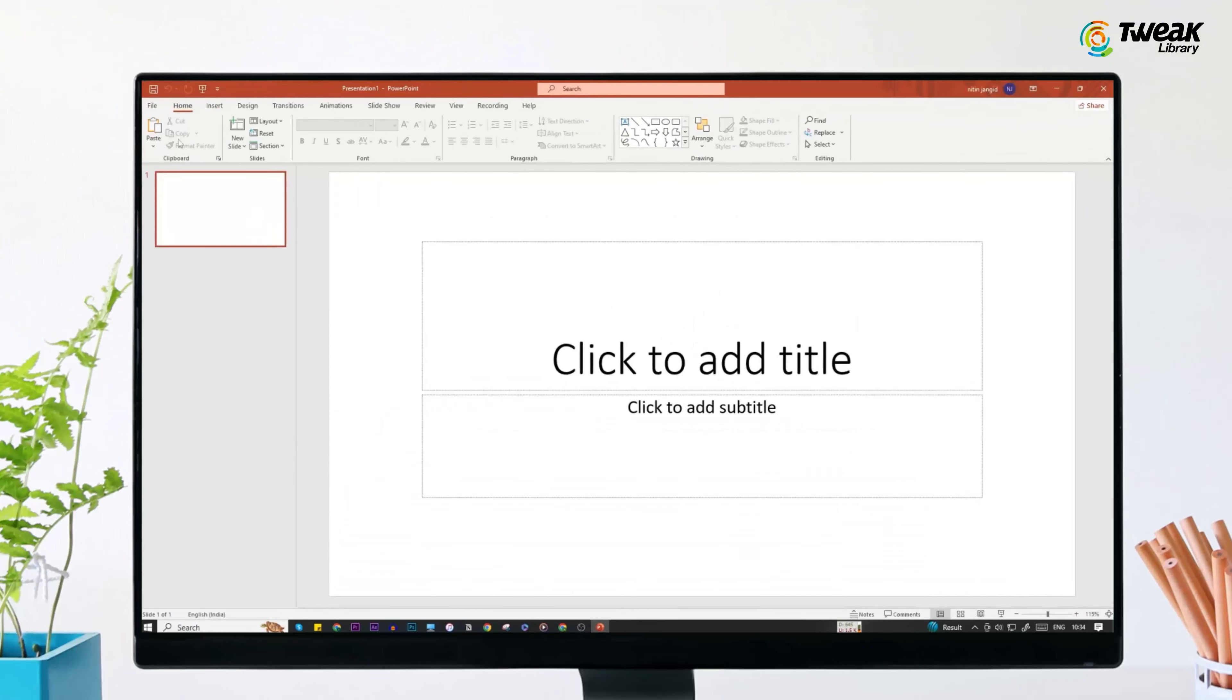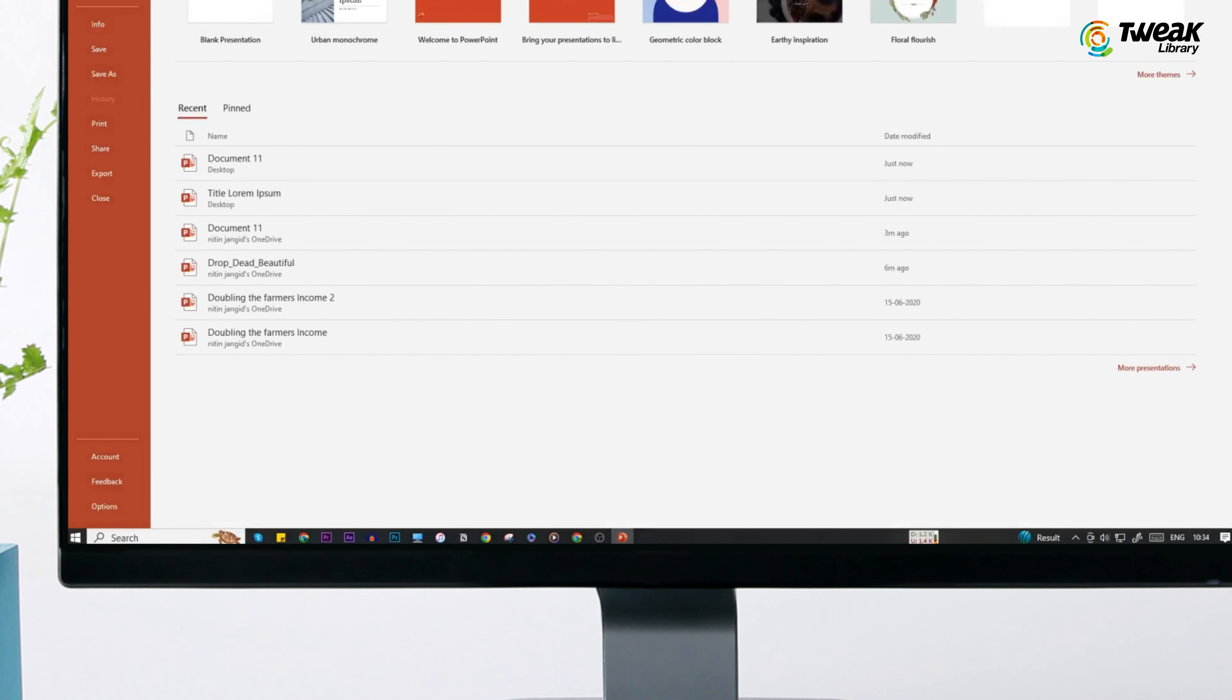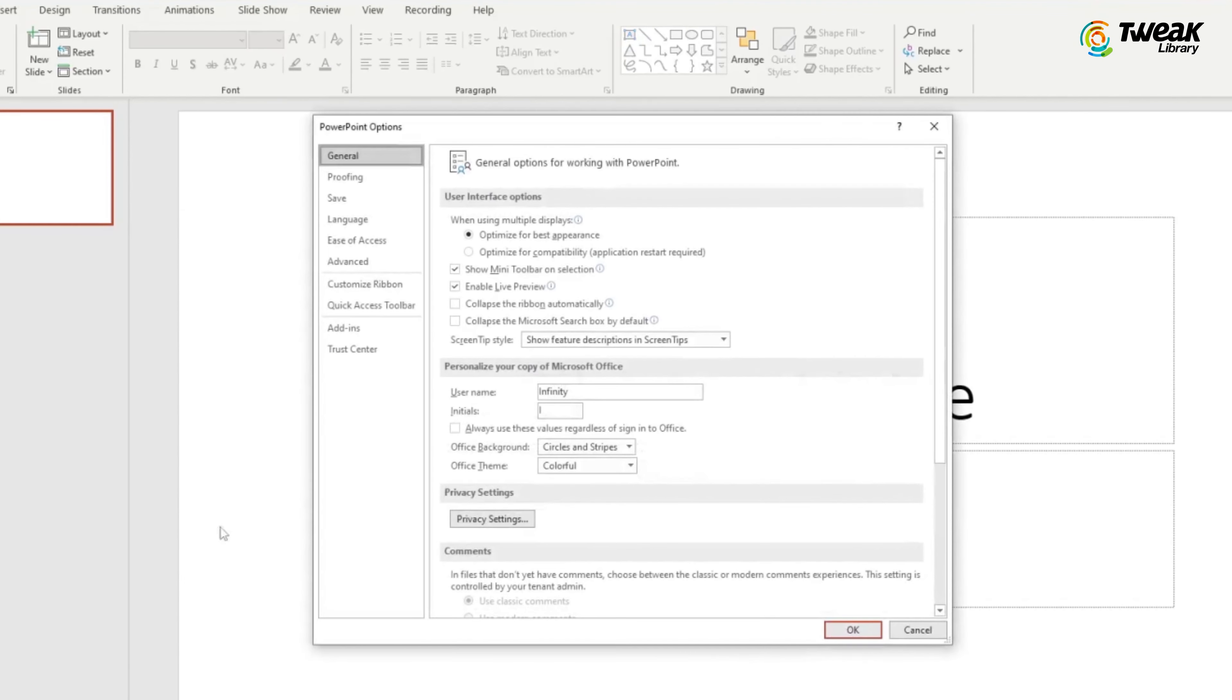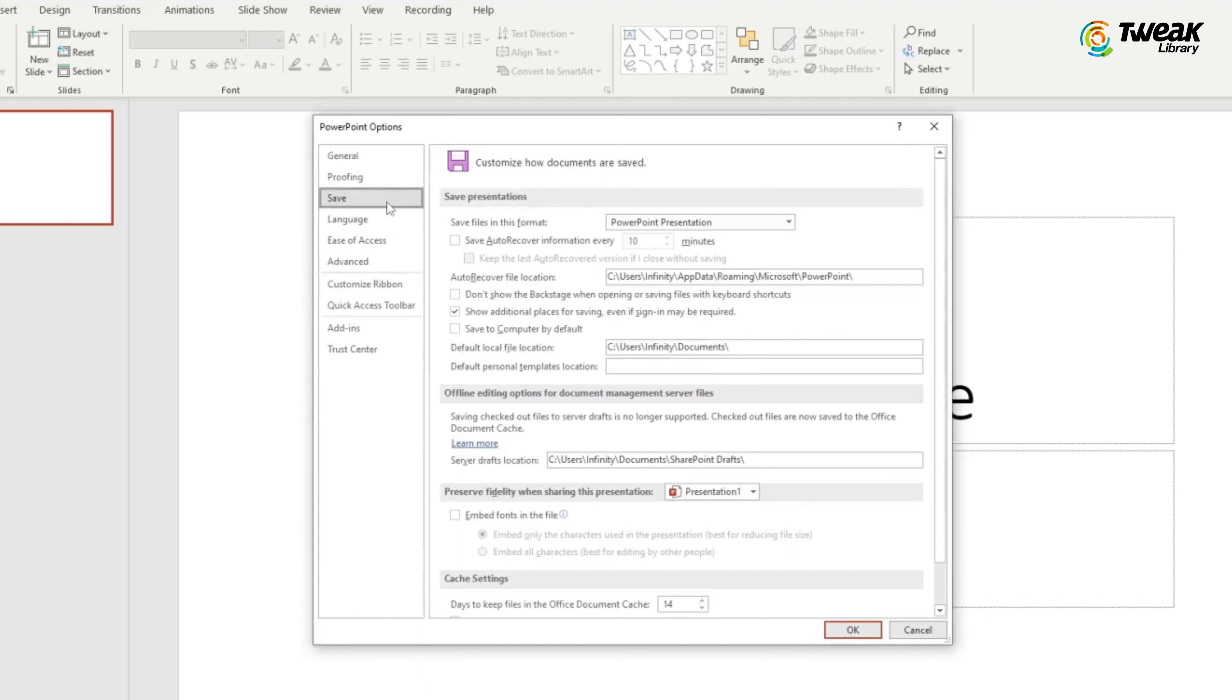To access these files, open a new PowerPoint presentation, go to the File tab, then Options, and then go to Save. Make sure 'Keep the last auto-recovered version if I close without saving' and 'Save auto-recover info every 10 minutes' are checked. If not, check them.